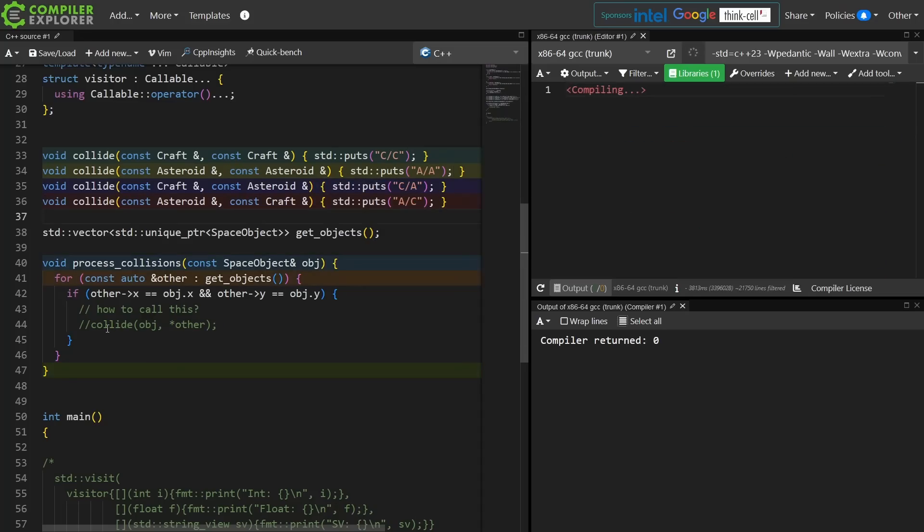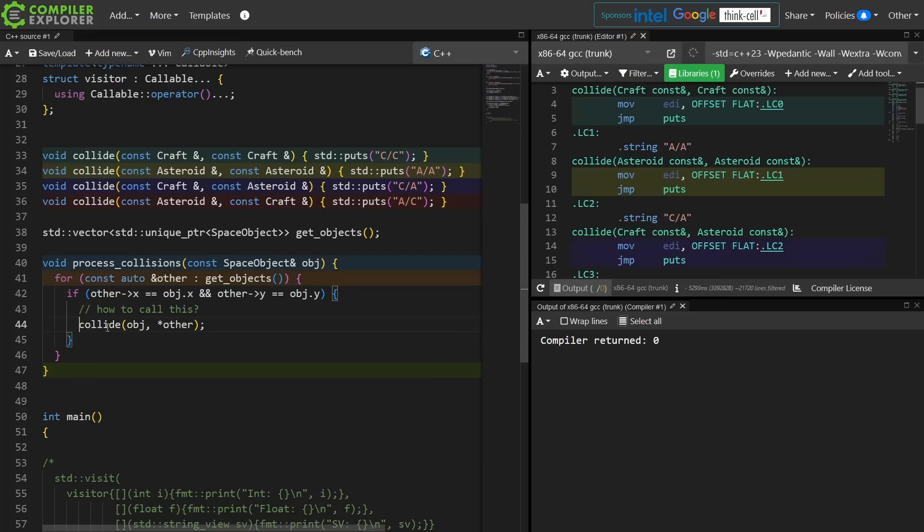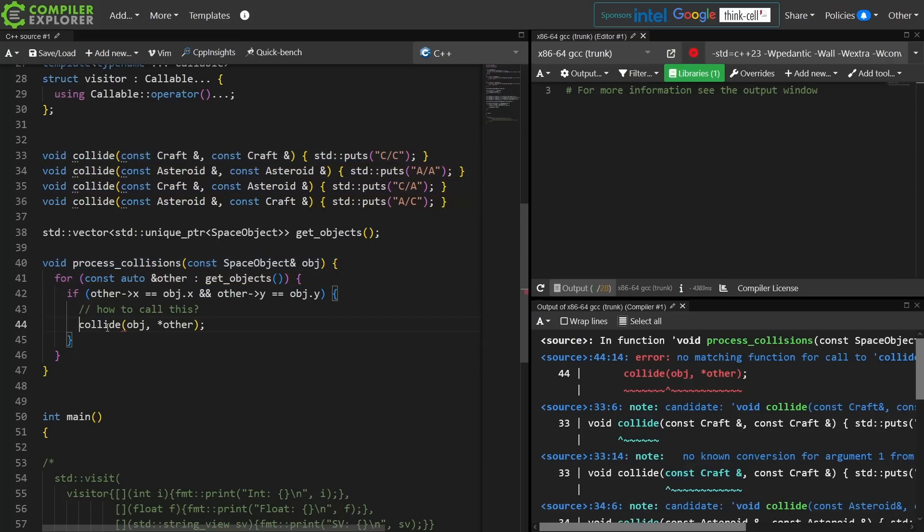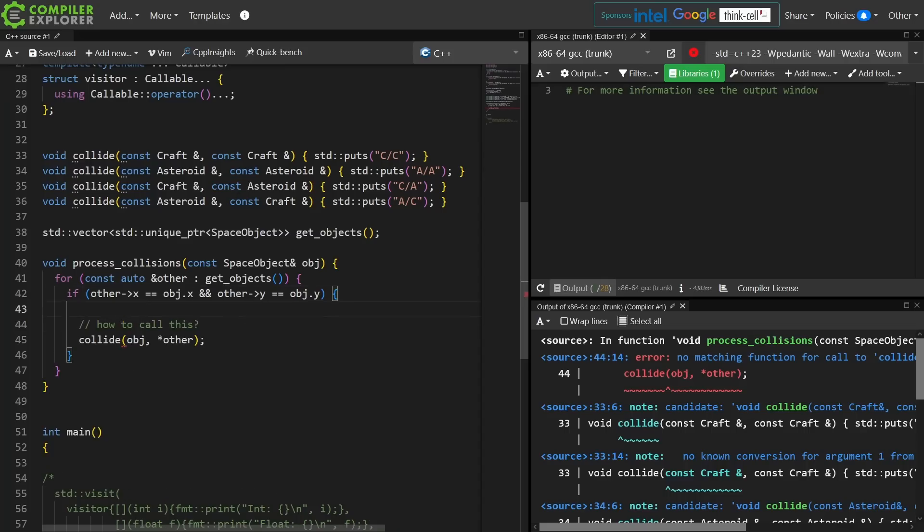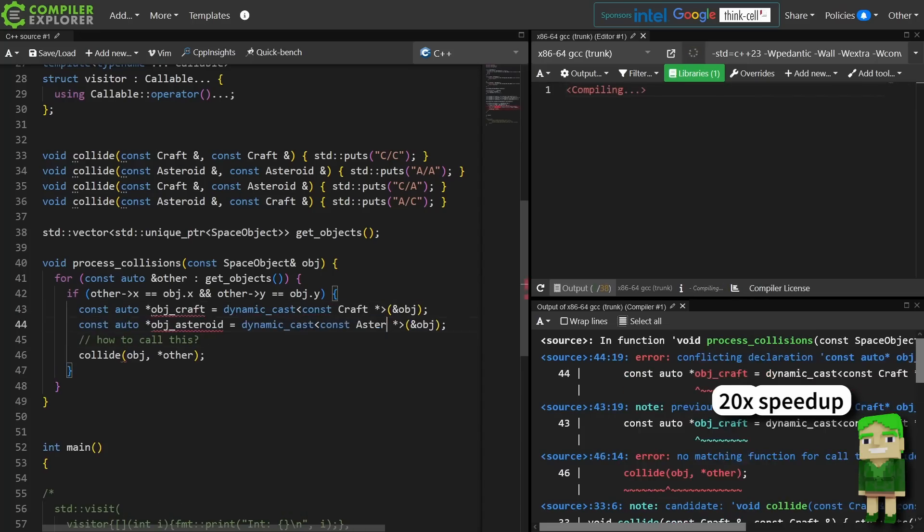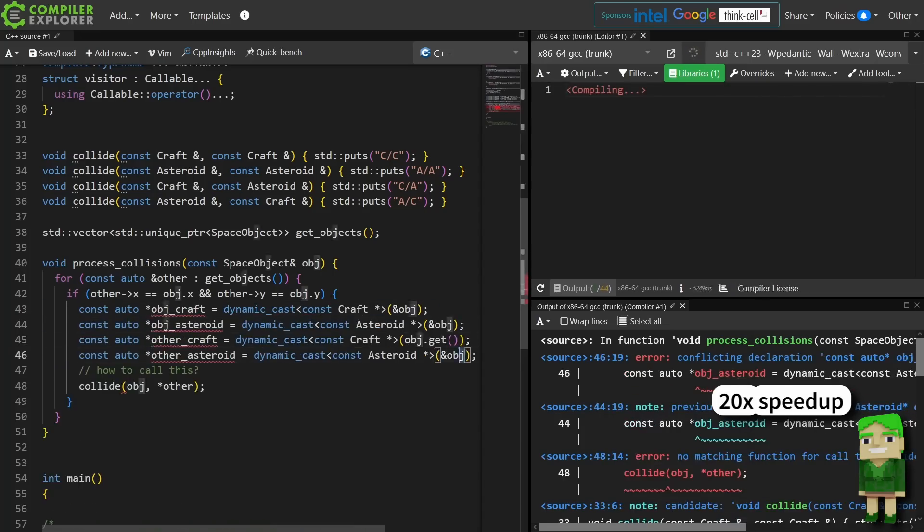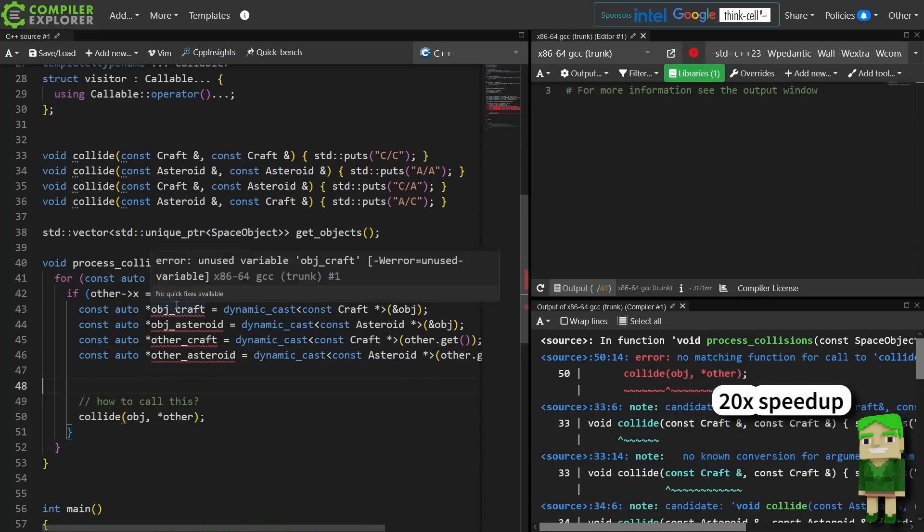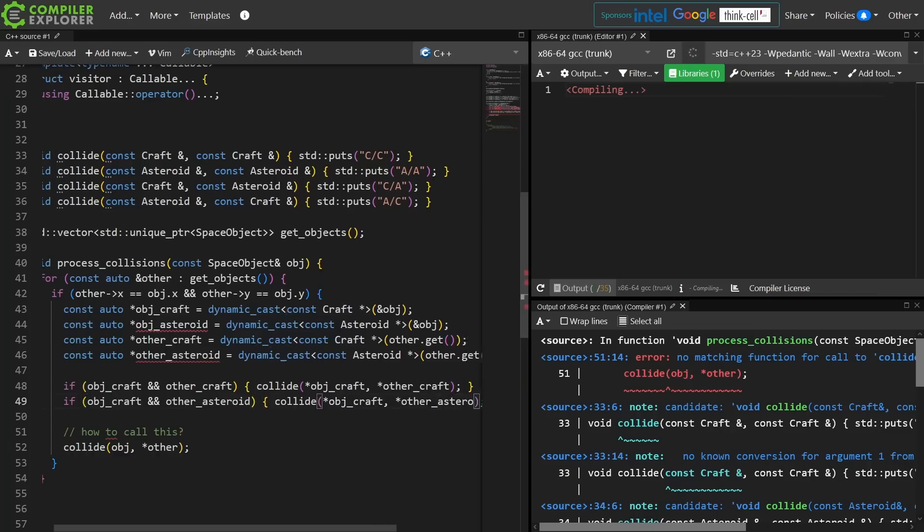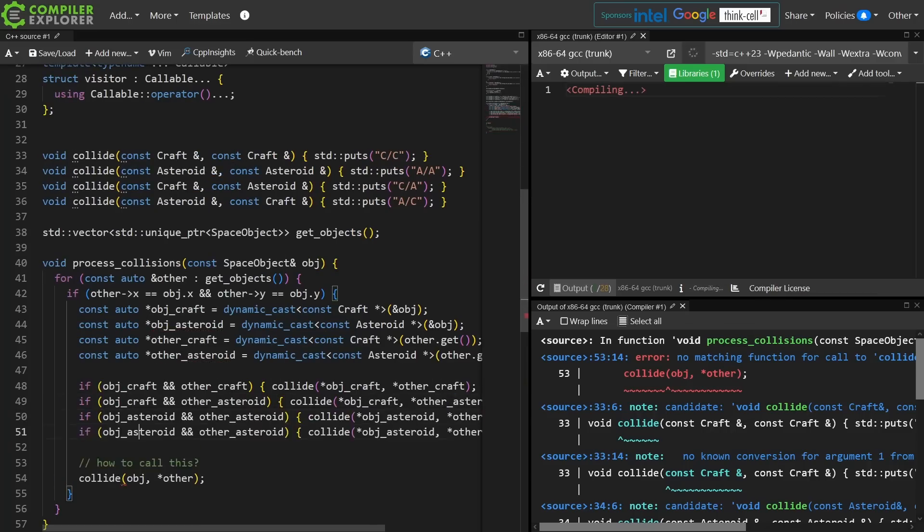I can't call this collide function. If I call this, all I have is two different space objects. I don't have the way of knowing if it's a craft or an asteroid, so to actually do this I would have to write out each of the four cases and it would become rather tedious. It would have to be something like [typing].